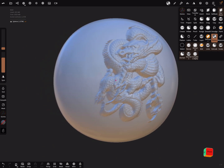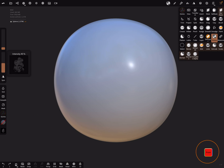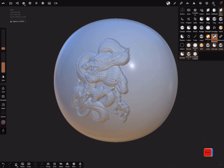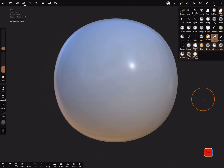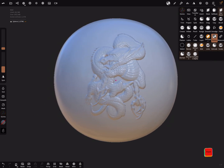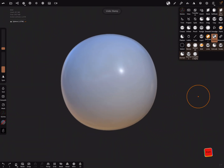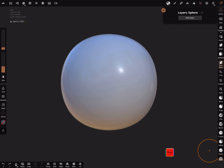Now when you brush the dragon it looks like this. There's an intensity slider on the left — you can change the intensity and check what happens. If you need it a little bit flatter, change the intensity accordingly.